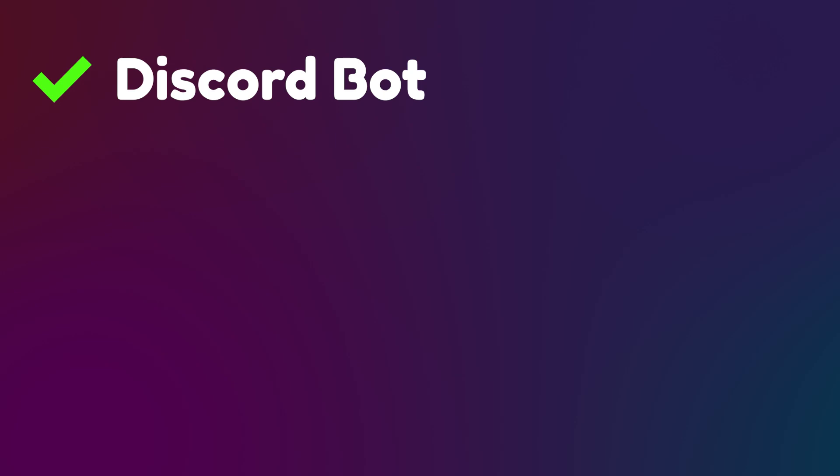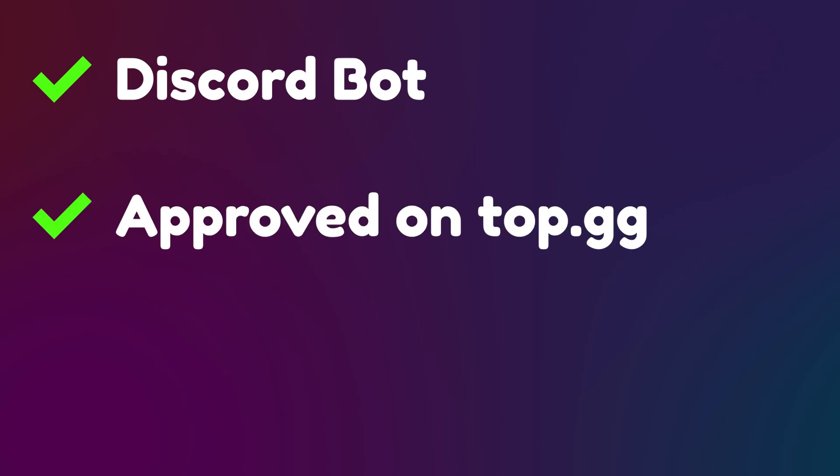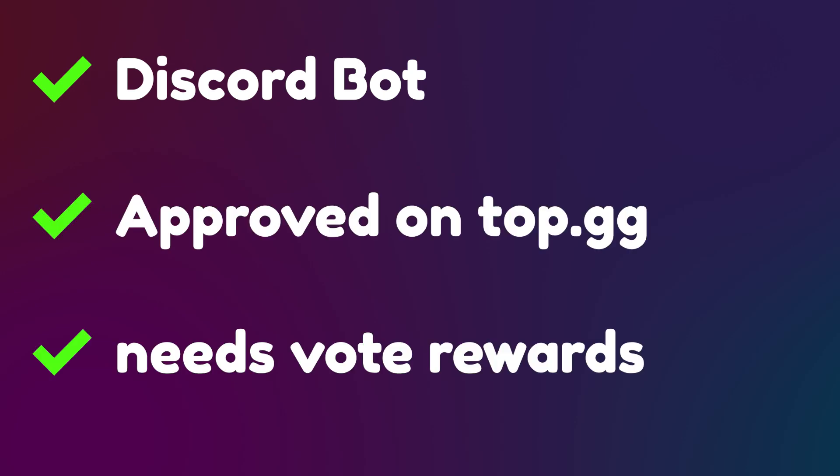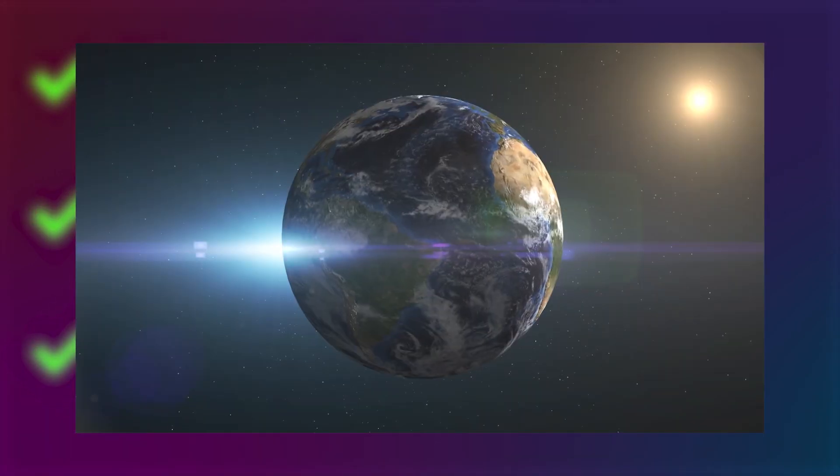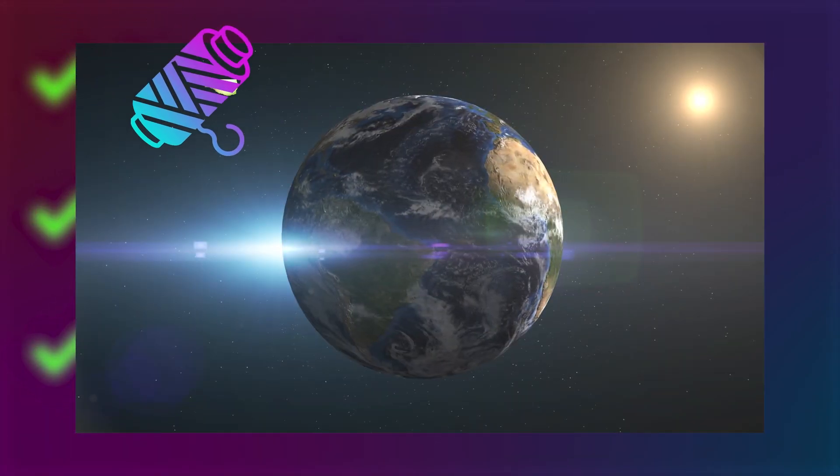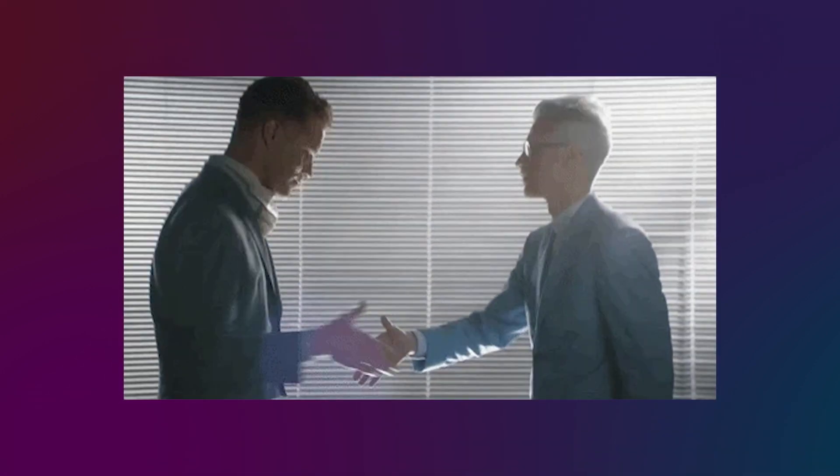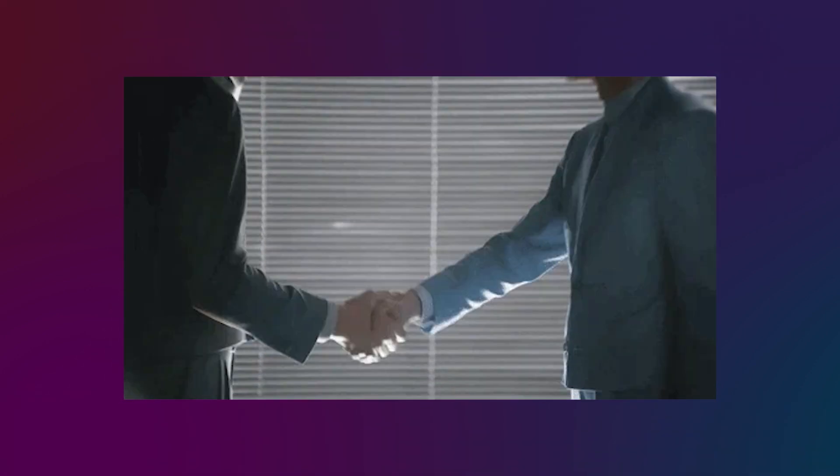Hi, do you have a Discord bot? Is it approved on top.gg? Do you want to reward people for voting on it so your multi-purpose bot can take over the world? In that case, you've come to the right place.